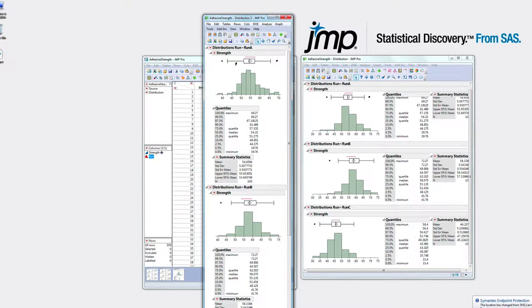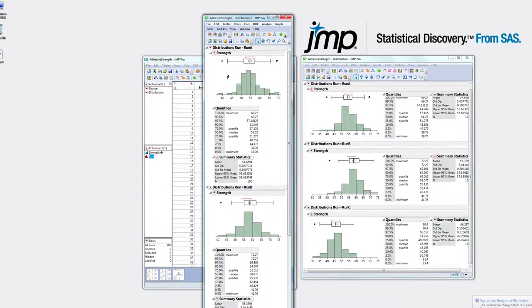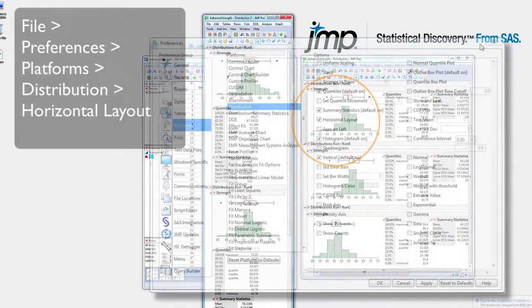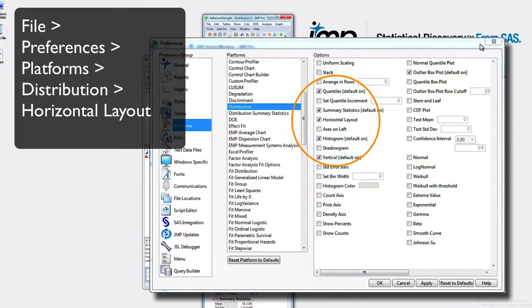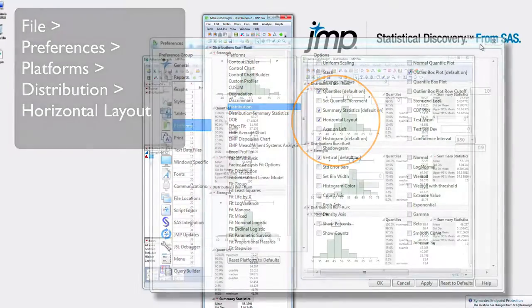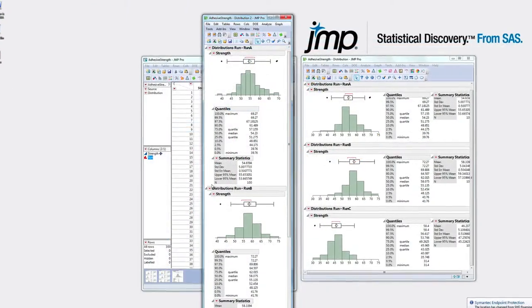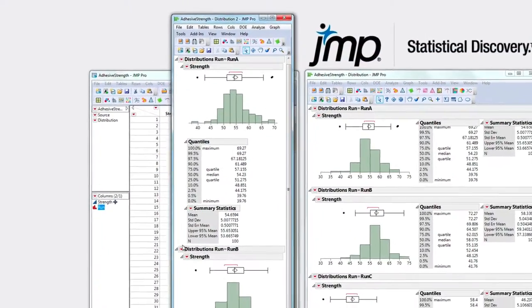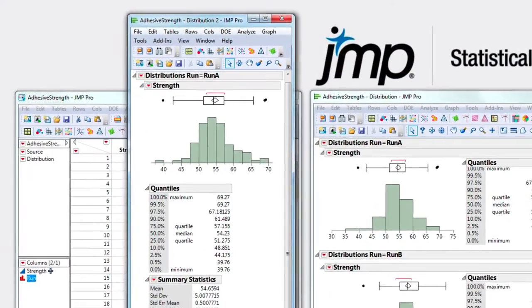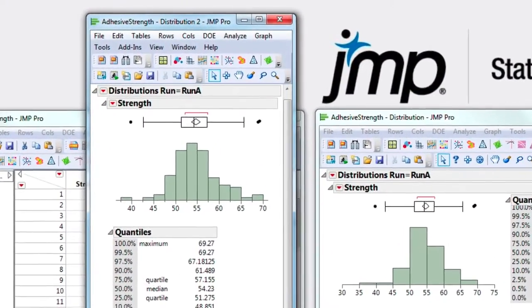I've set my histograms to horizontal in my JMP Preferences panel. That's just my viewing preference. Now I would like to stack the distributions to clean up this view.